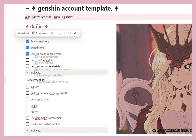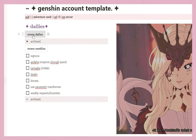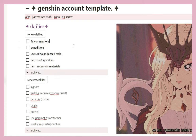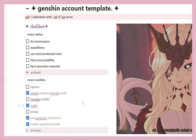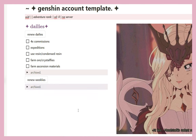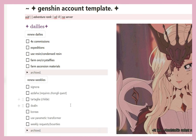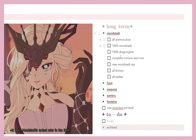You highlight the completed items and put them in archive so you don't have to see them. Then this button is set to renew my dailies and you can do it all over again the next day. Same thing goes for renew weeklies — let's say you fought Azhdaha, did Dvalin, used the Parametric Transformer, and did your bounties. This is weekly stuff, so you wouldn't renew it until after the new week starts — I believe that resets on Sunday.